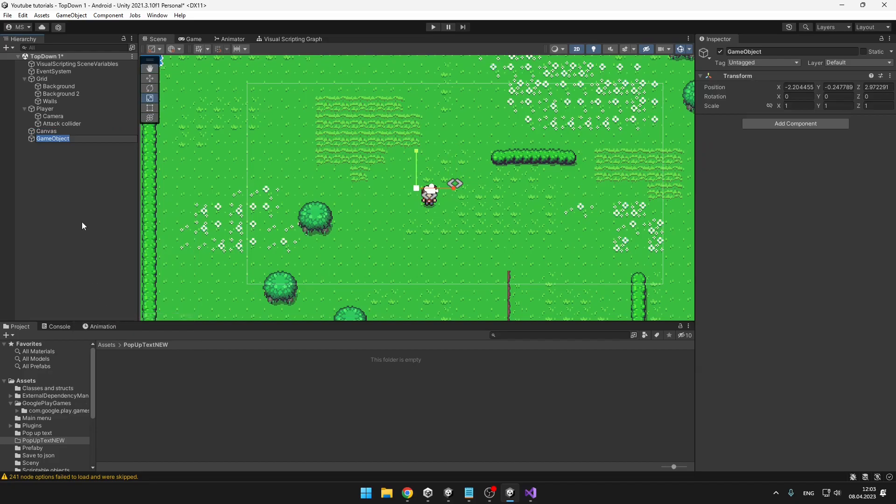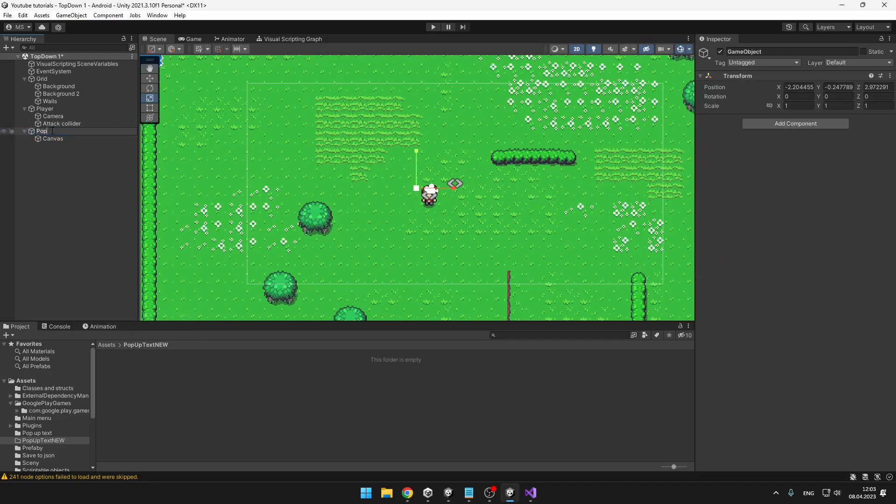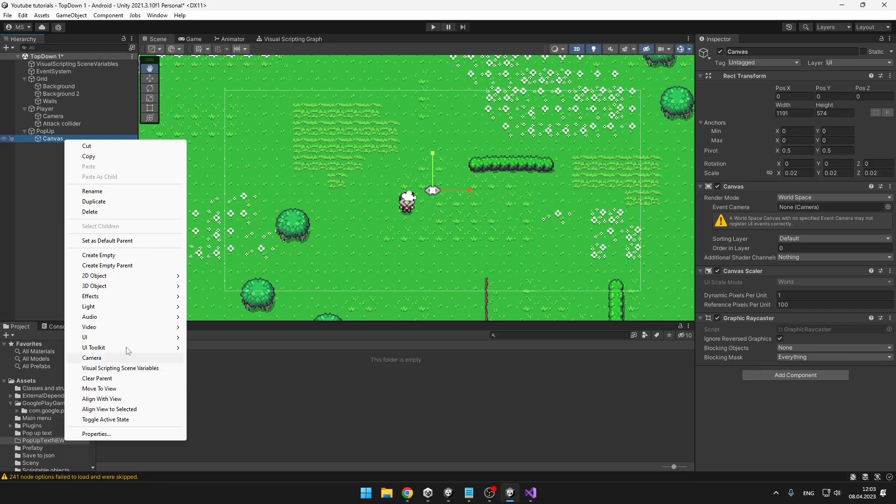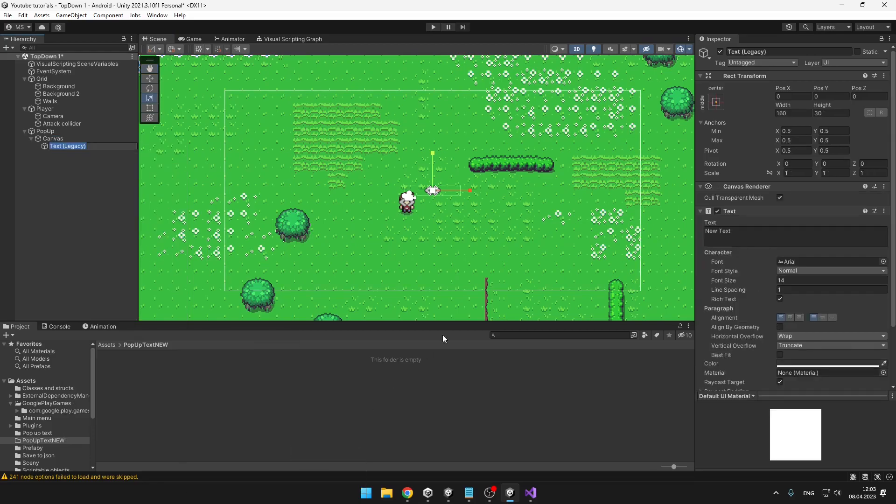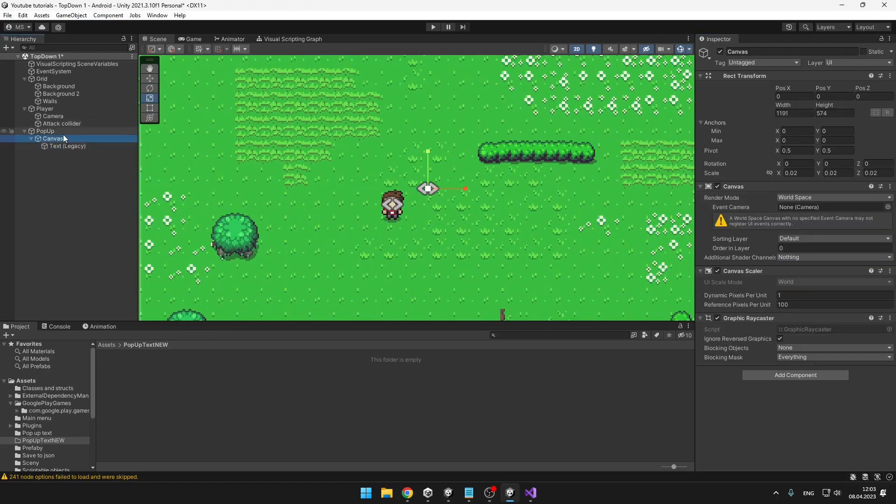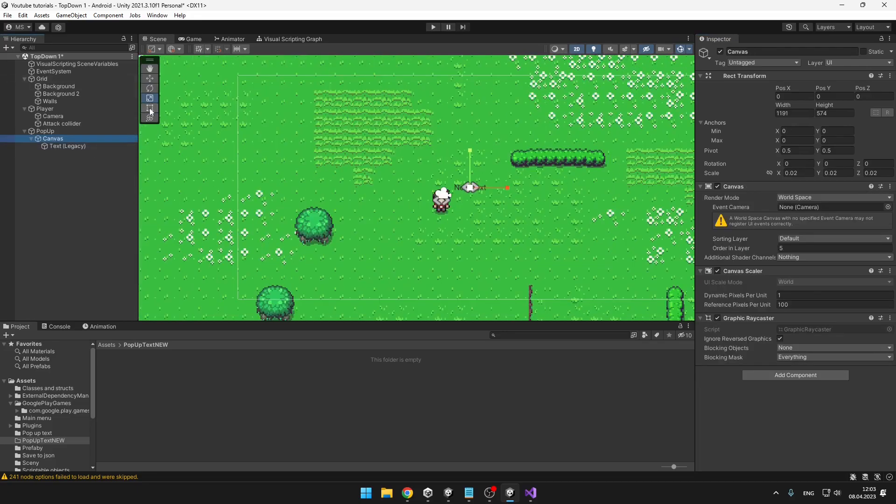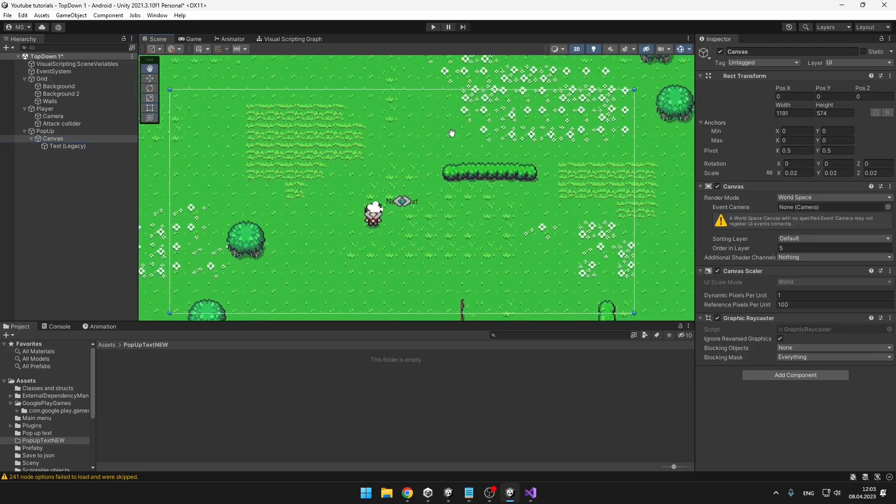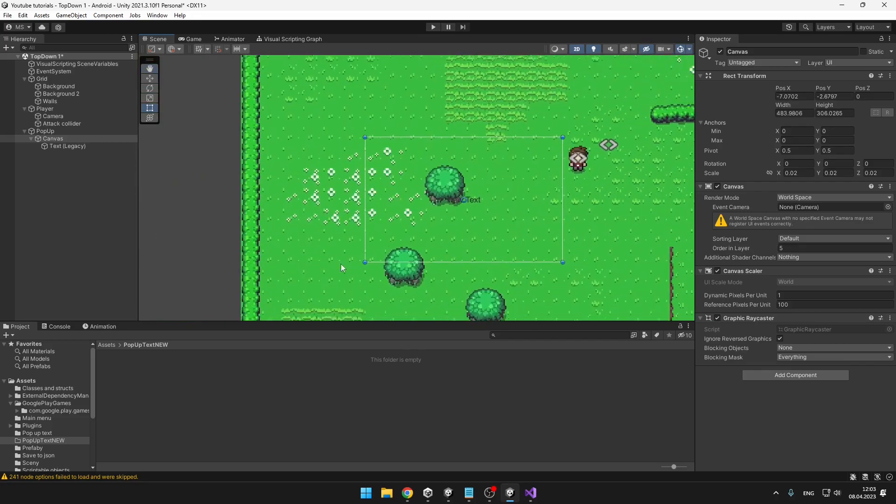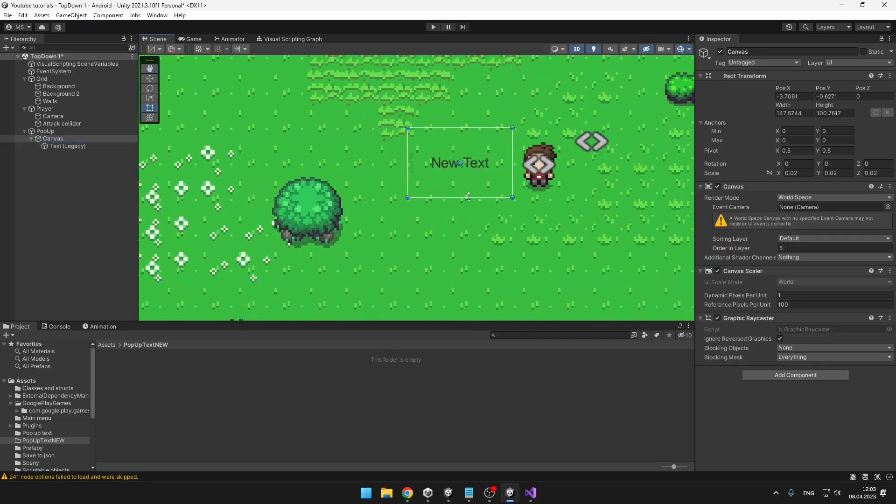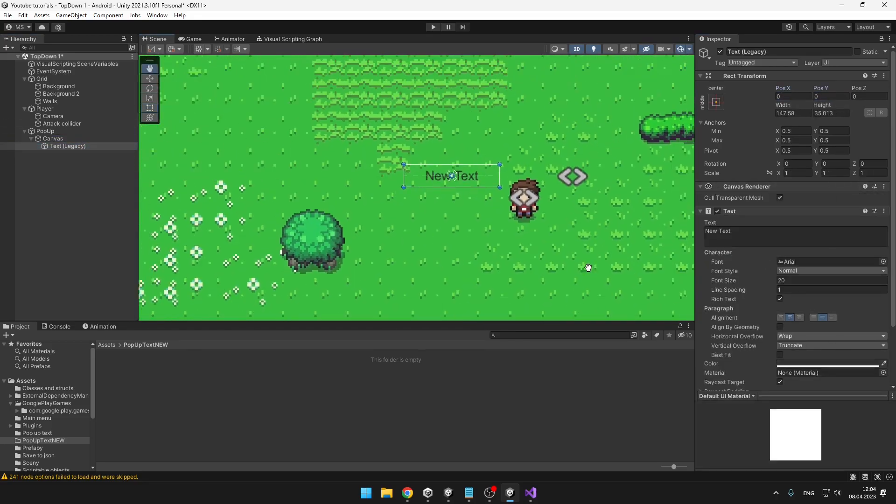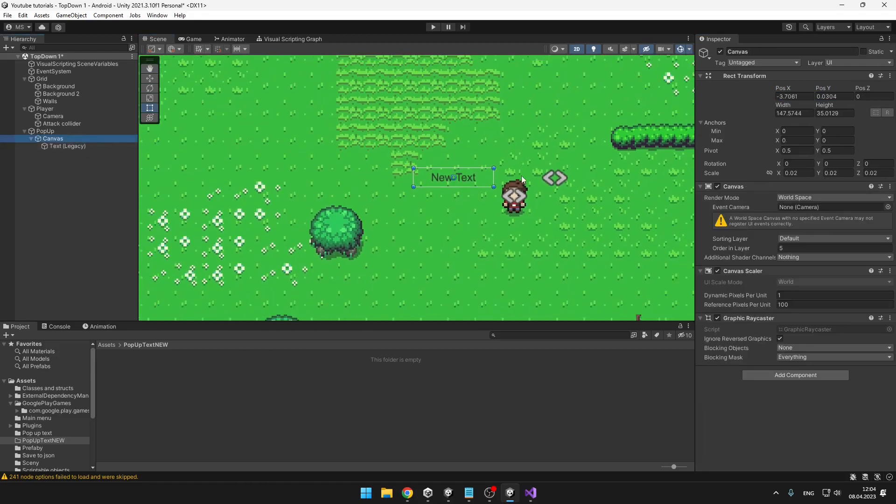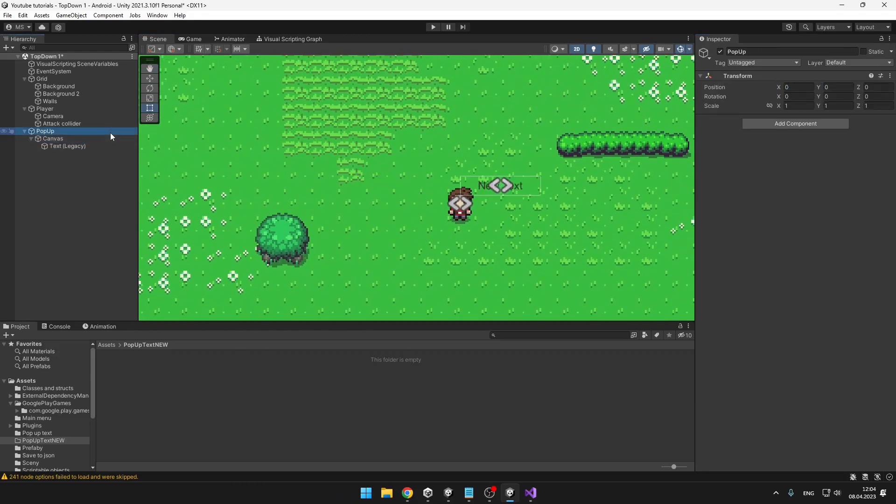I will also create a new empty game object under which I will put the canvas. Under the canvas we will add just some text—obviously you can add also some icon. I will change the order in layer on the canvas because I already have some stuff in here. You can use the rect tool to make the canvas a bit smaller, and once more don't forget to zero out the positions.